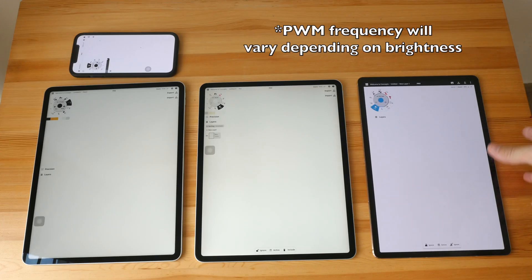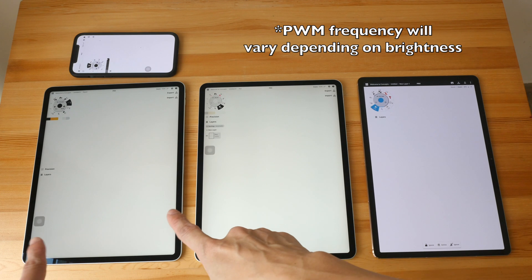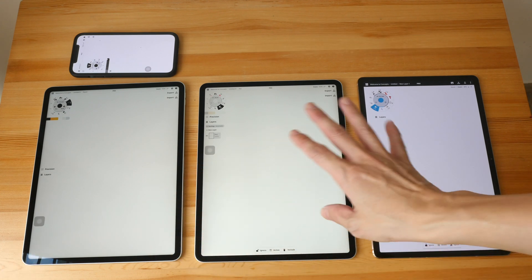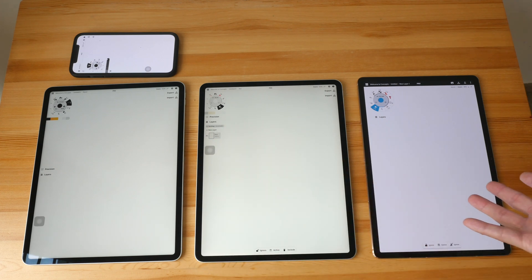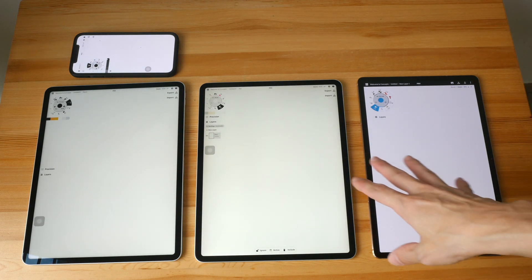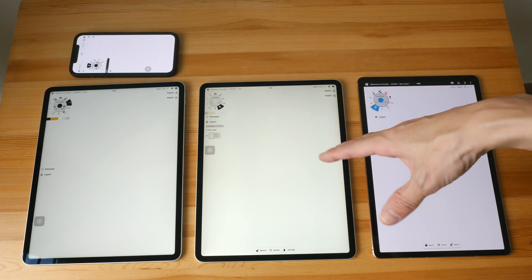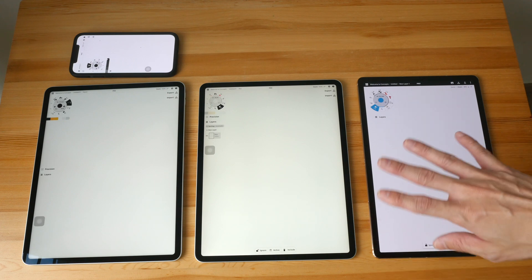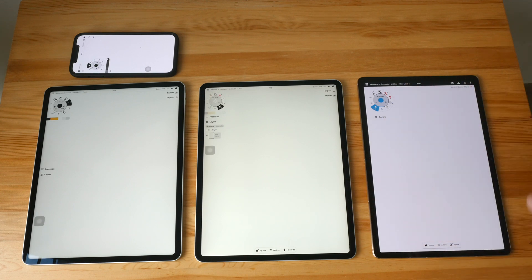To conclude: OLED displays definitely have PWM, and this mini-LED display shows PWM only under certain camera settings. When I look at all these displays in real life I'm actually not able to see PWM because my eyes are not that sensitive, so I can use all these displays without any discomfort or headaches. If you want to find out whether a display has PWM, one easy way is to use a camera app with manual controls, change the shutter speed, point at the display, and switch between different shutter speeds to see whether there is any flickering.